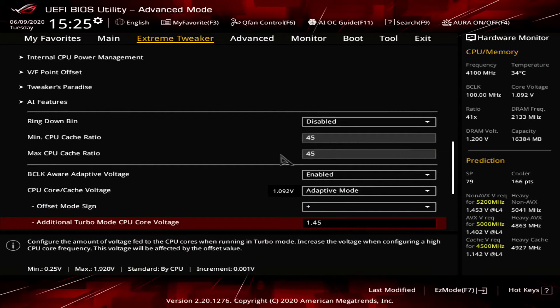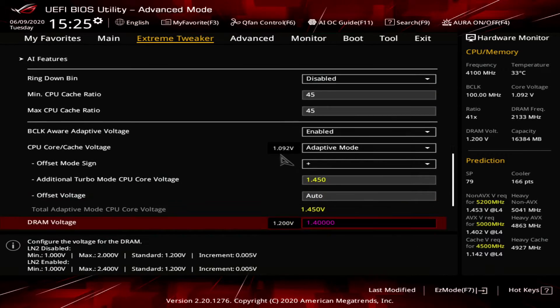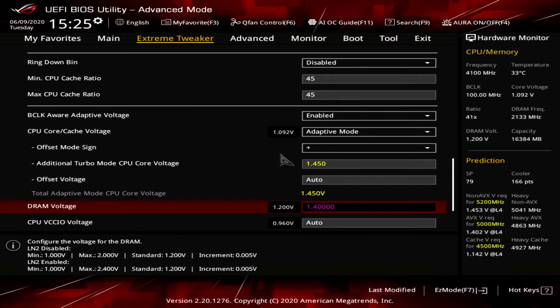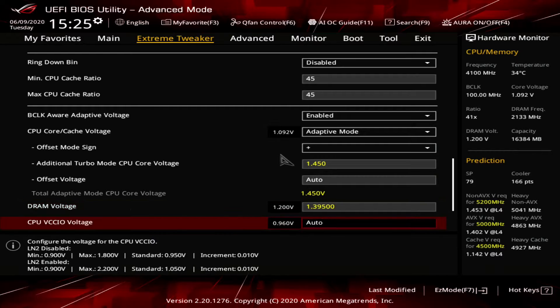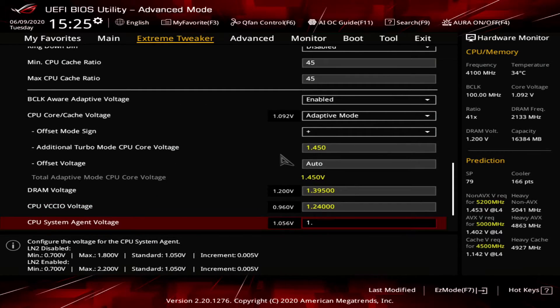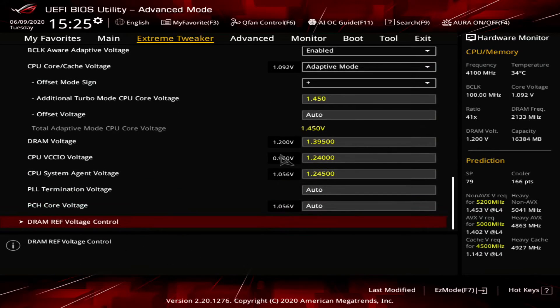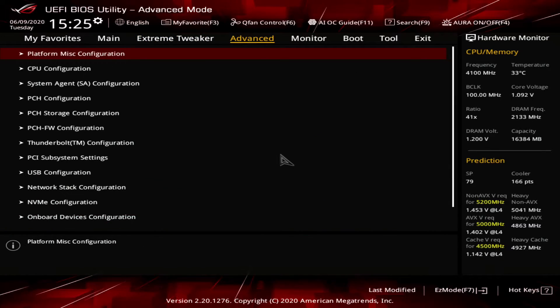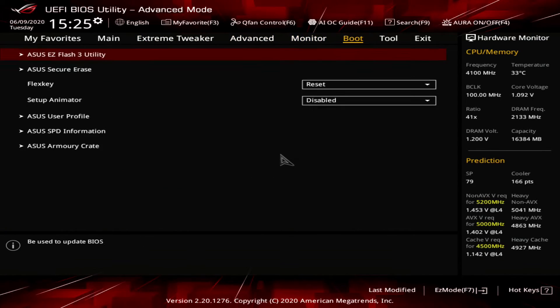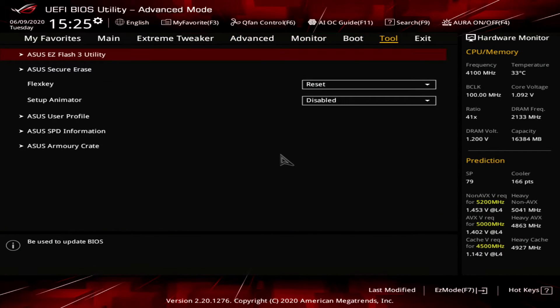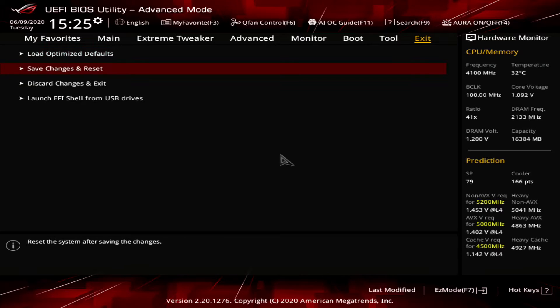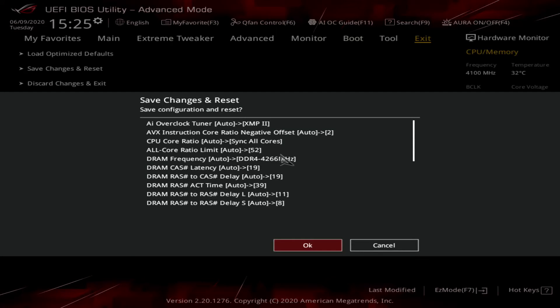Set CPU core cache voltage to adaptive mode. Set additional turbo mode CPU core voltage to 1.45 volt. Set CPU VCCIO voltage to 1.24 volts. Set CPU system agent voltage to 1.24 volts. Then save the settings and reboot.